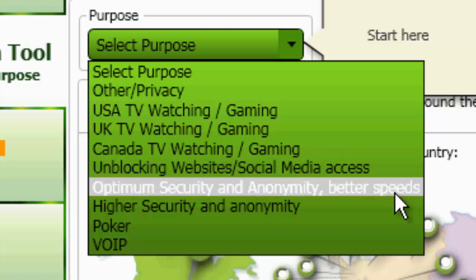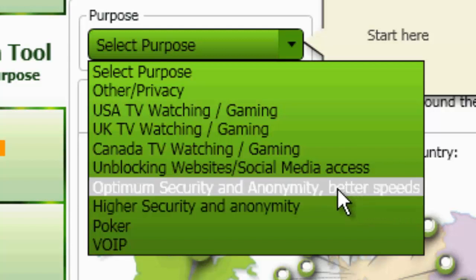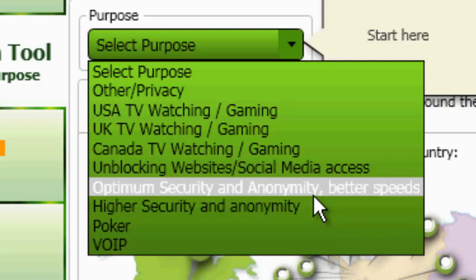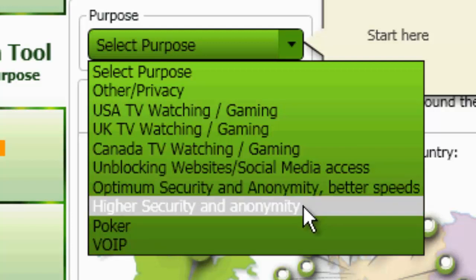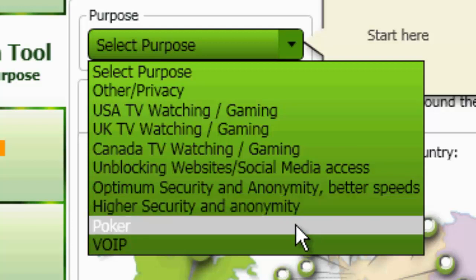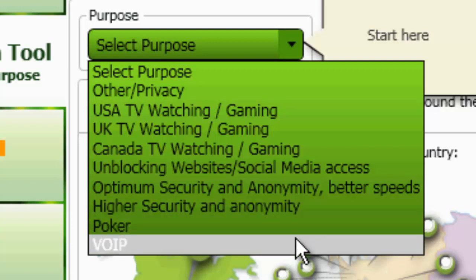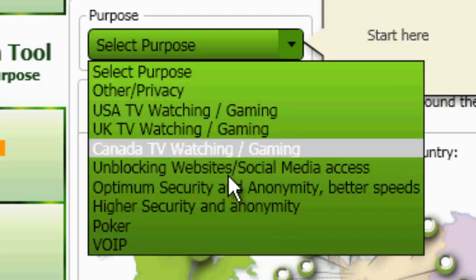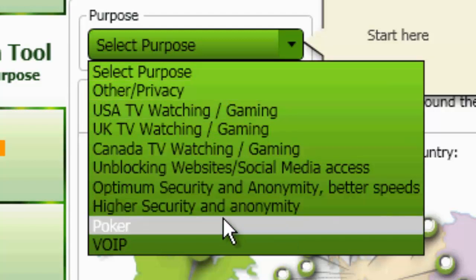Security and anonymity at better speeds. Okay, so these would probably be the difference. This optimum security and anonymity at better speeds would probably be PPTP and higher security anonymity would probably be L2TP IPSEC or maybe SSTP if you're on Vista, poker and VOIP.